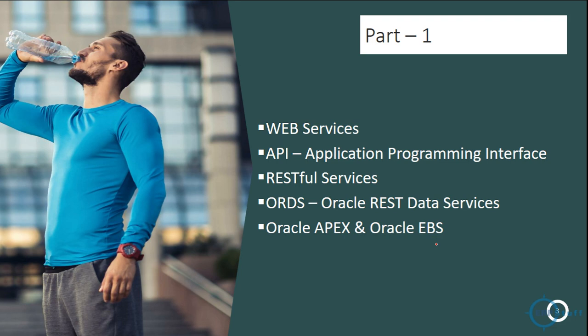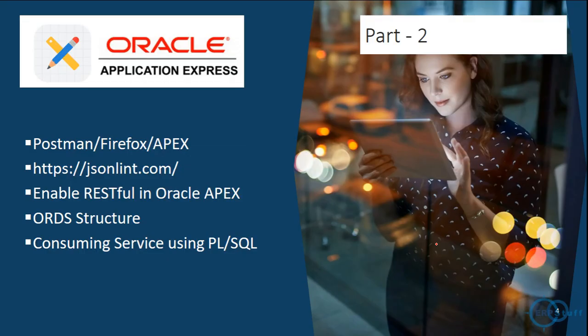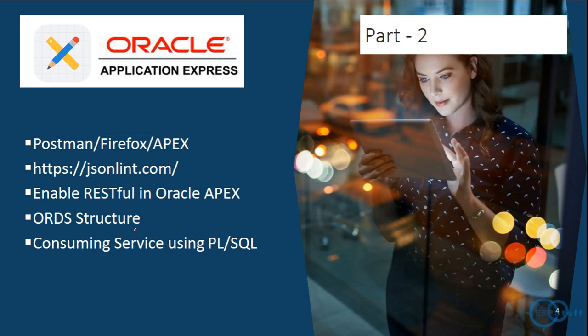Let me take you through to the next part as well. In the next part, we will be discussing different tools which need to be used for testing, then how to enable RESTful service, what is the structure, how it is there in the Oracle APEX, then we will learn how to consume these services. Consume means use or call these services, both internal as well as external. I will show both of these things.